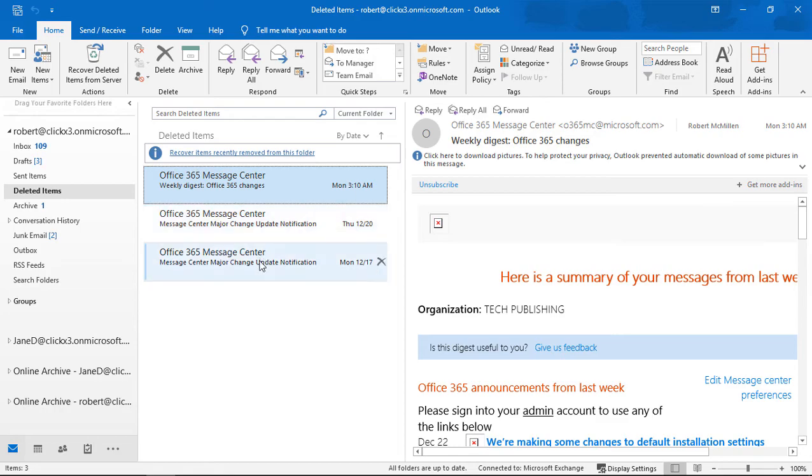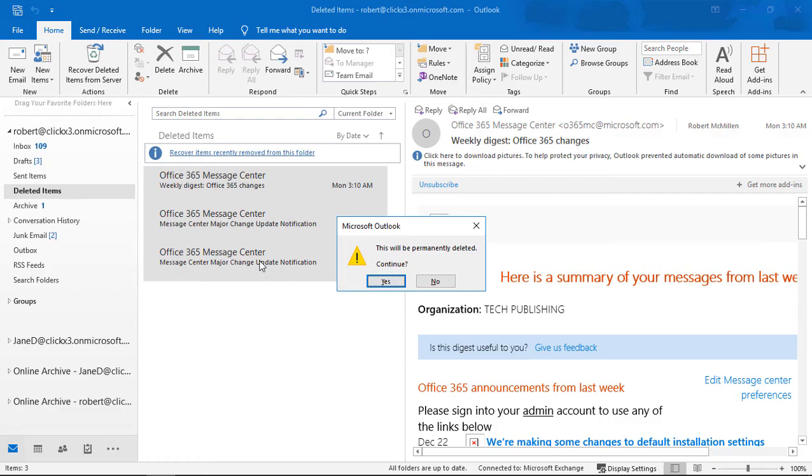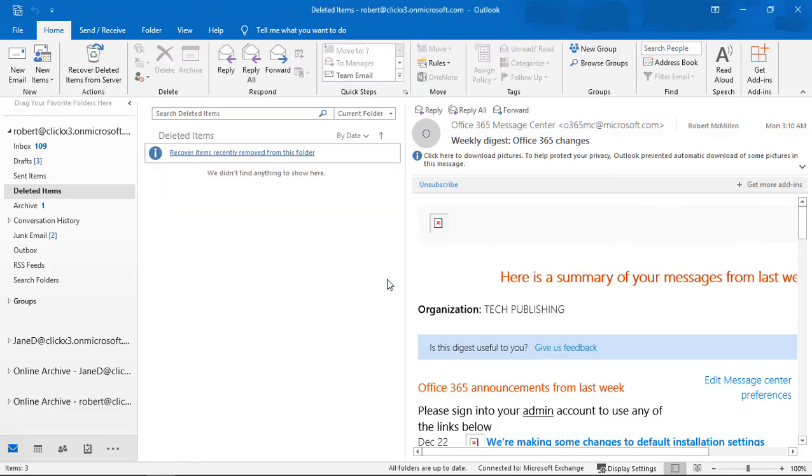Now let's go ahead and select them. We're going to delete them from the deleted folder. So let's go ahead and choose Delete. It says this is going to be a permanent deletion. Continue, yes.